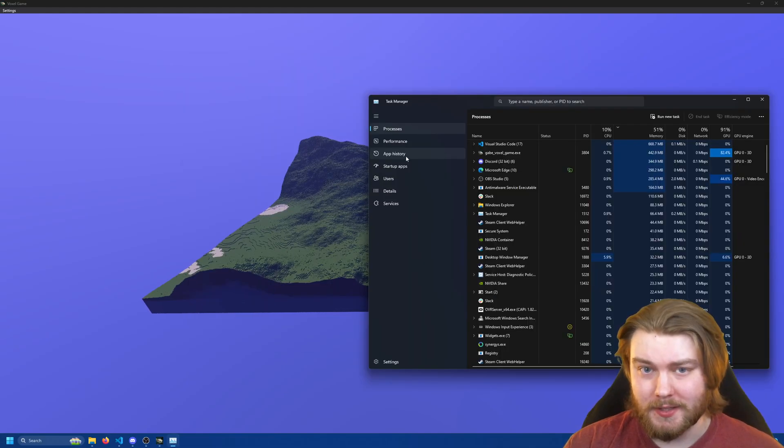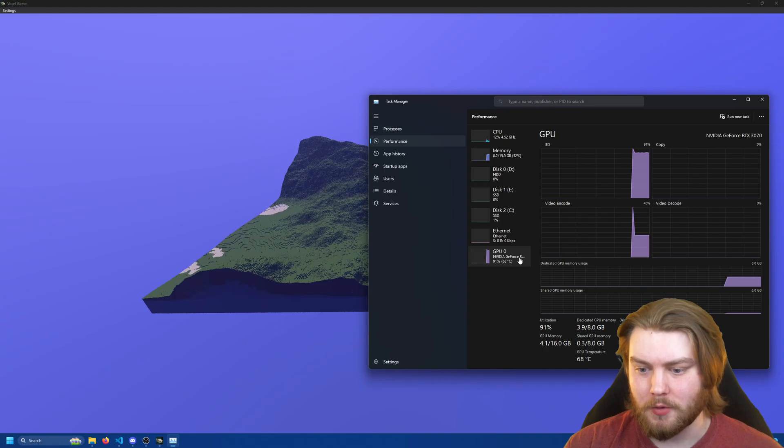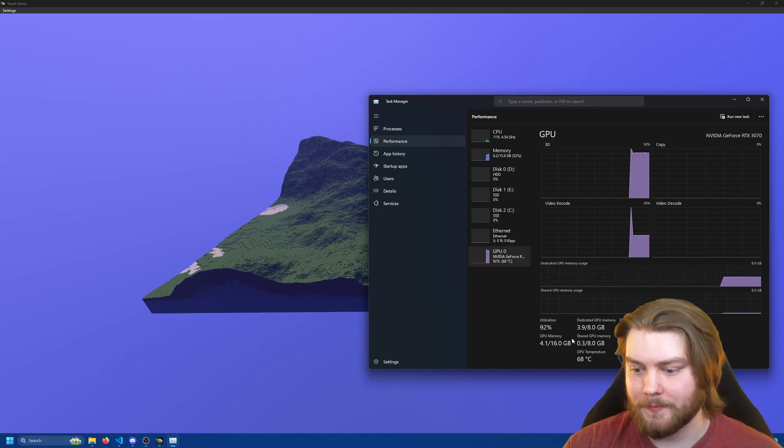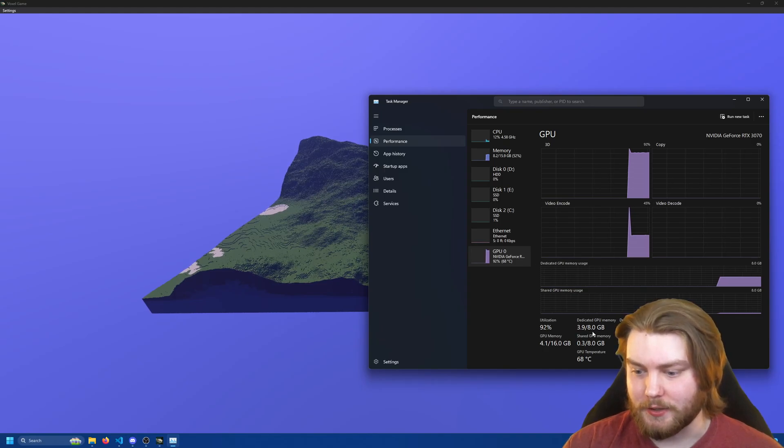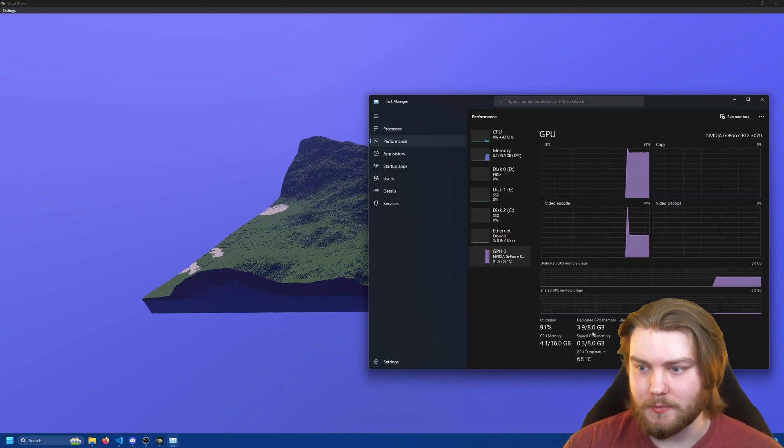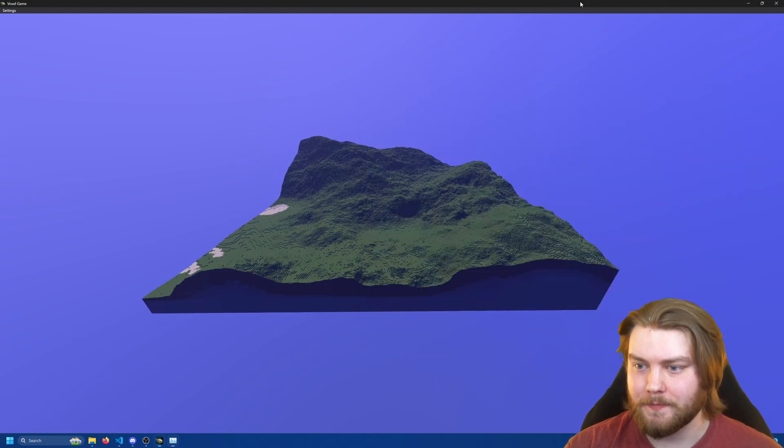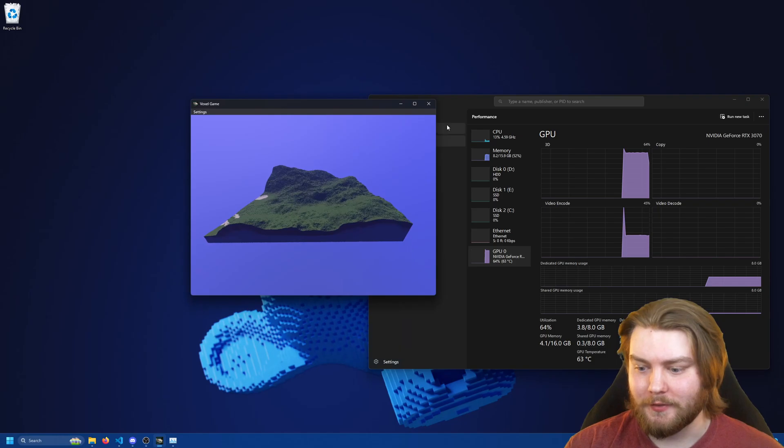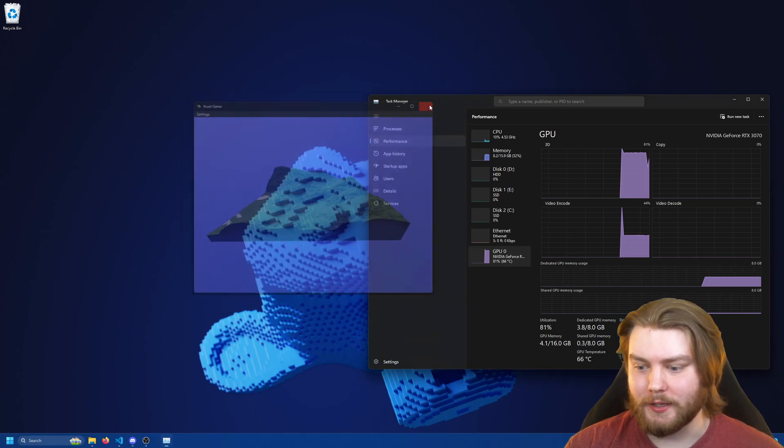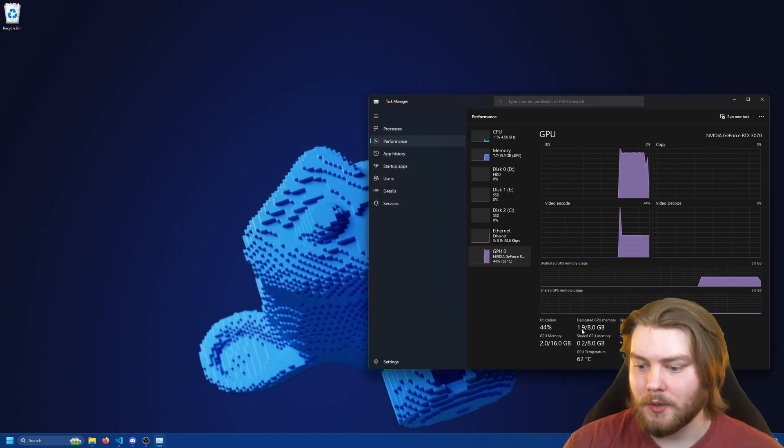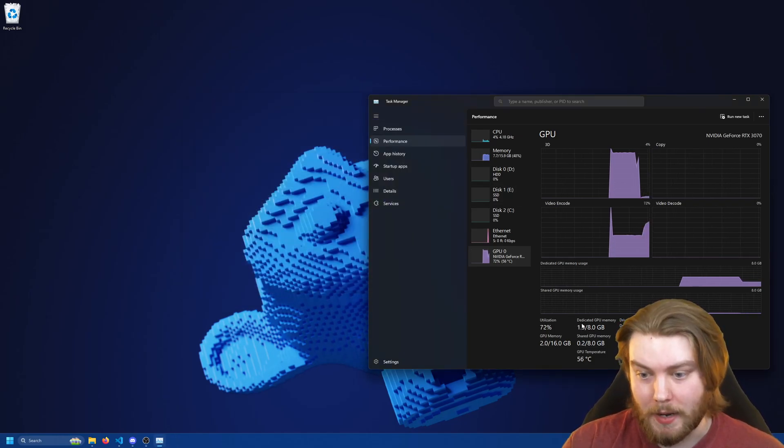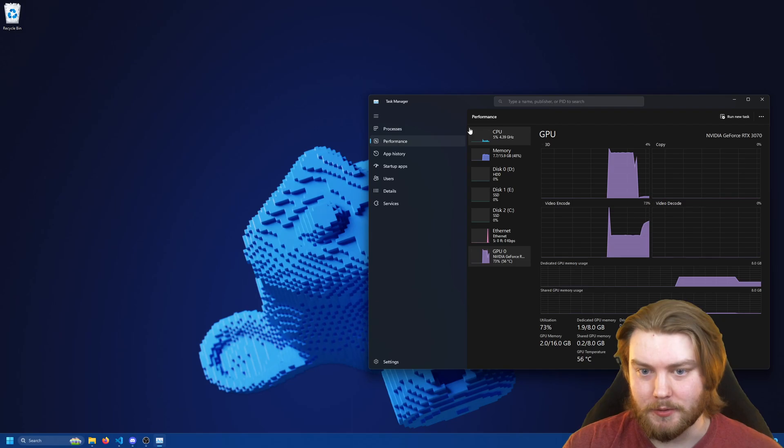We can see that if we open up task manager and go to the performance tab and check out the dedicated GPU memory usage. If I now go ahead and close the app we'll see it immediately drop by that exact amount.